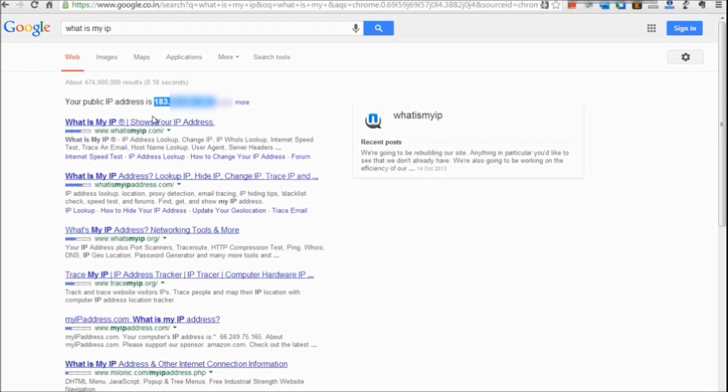If Google does not show the IP address, you can visit whatismyip.com and it will show your IP address. This is your router's IP address. Note down this number.